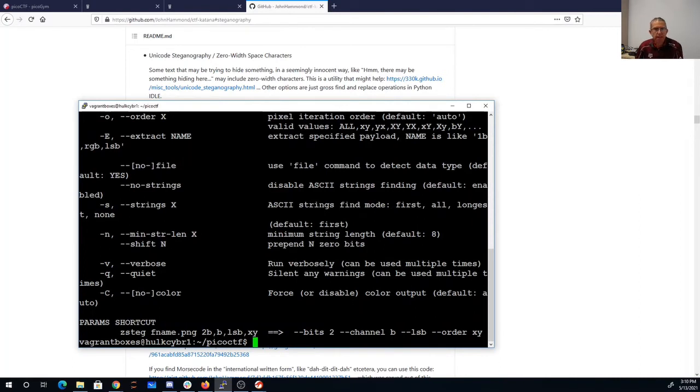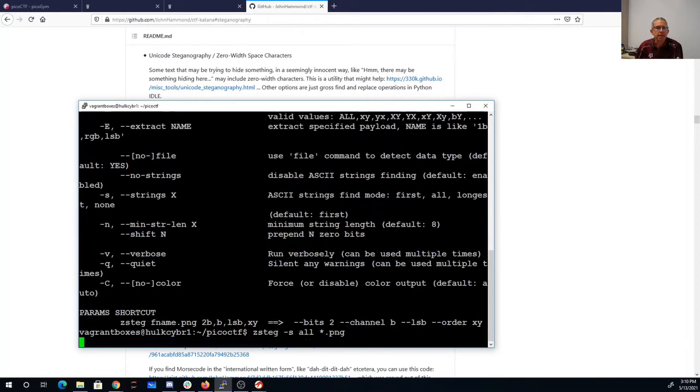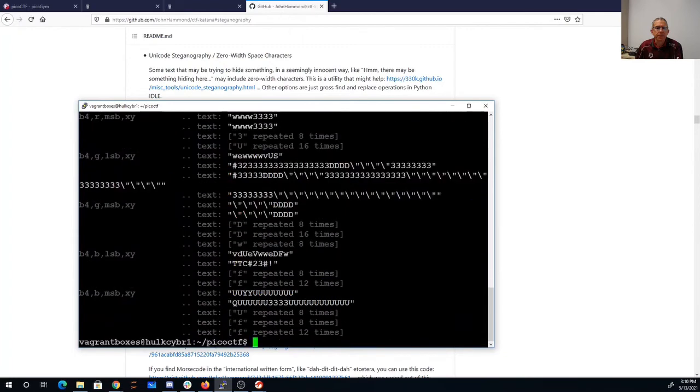So we'll do zsteg. There's the command line arguments. We want strings so zsteg -s. We'll take all the strings from that PNG file.